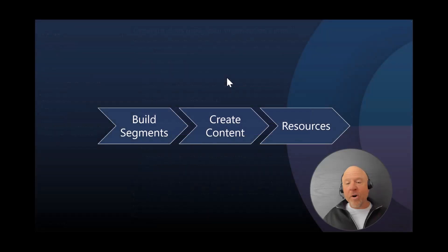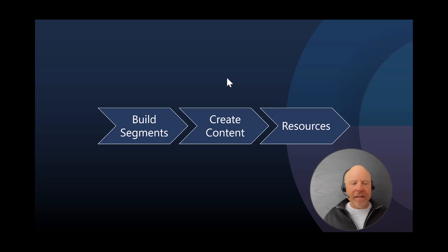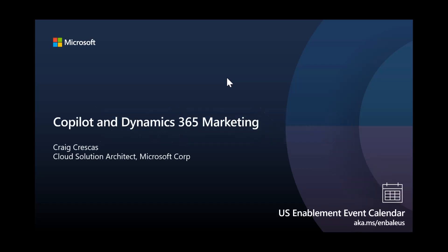I want to thank you all so much for your time and your investment in learning about these capabilities. Again, we focused on building segments, creating content, and then just a few resources for you to get started. Again, thank you so much for your time and investment. It's a really exciting time to be a Dynamics partner. If you're interested in learning more about some of the events that we are hosting in the U.S., I've provided you with the link down the bottom right corner. Thank you so much, and I look forward to seeing you on a video real soon.